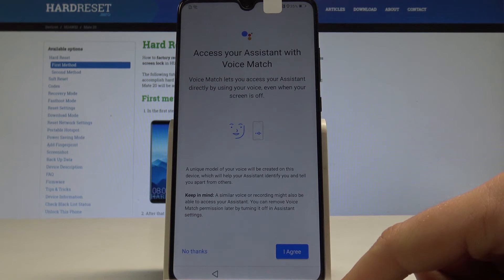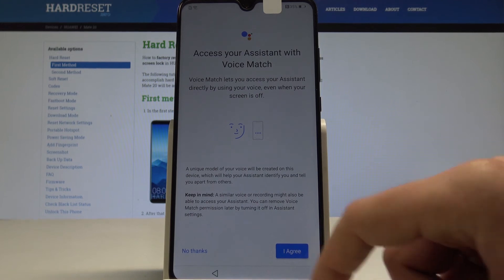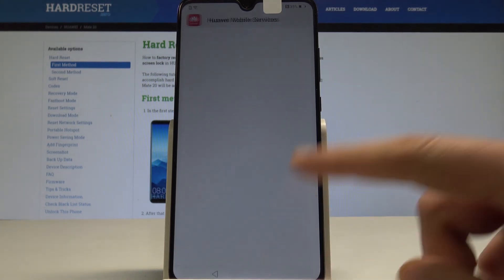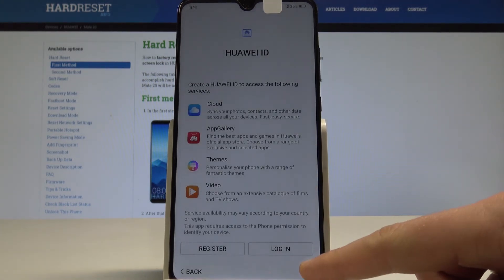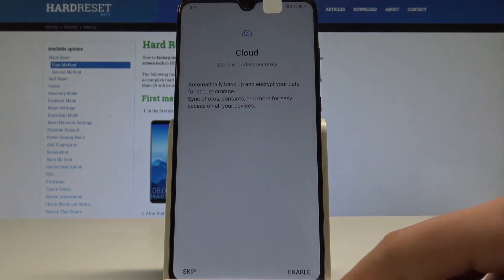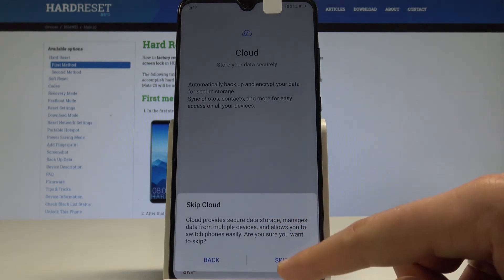Here you've got information about the Google Assistant — you can agree or tap 'No thanks.' In my case, let me choose no thanks. I'll also skip the Huawei ID and the cloud information.